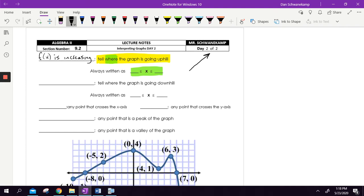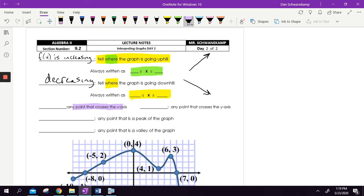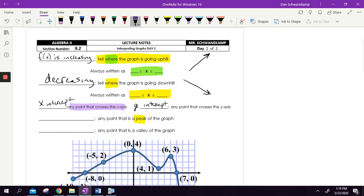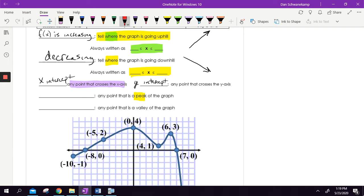Where the graph is going downhill is where F of X is decreasing. Again, it's a where question, so it means your X value. Any point that touches or crosses the X axis is an X intercept. Any point that touches or crosses the Y axis is a Y intercept. Any peak of the graph is considered a maximum — there can be more than one and it doesn't have to be the highest point. Any valley of the graph is a minimum.